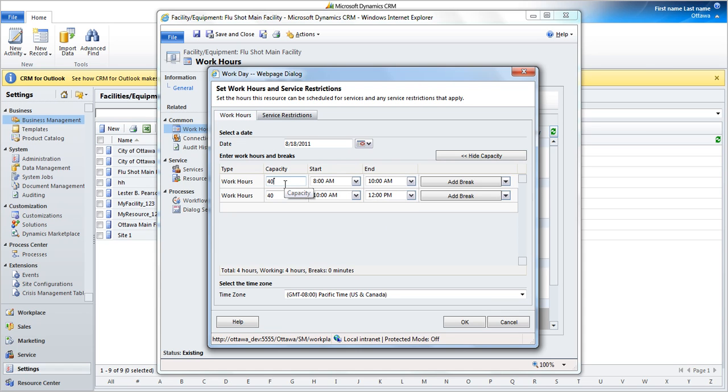We set the capacity to 40 in the full capacity time, and to 20 in the half capacity time, and click OK.